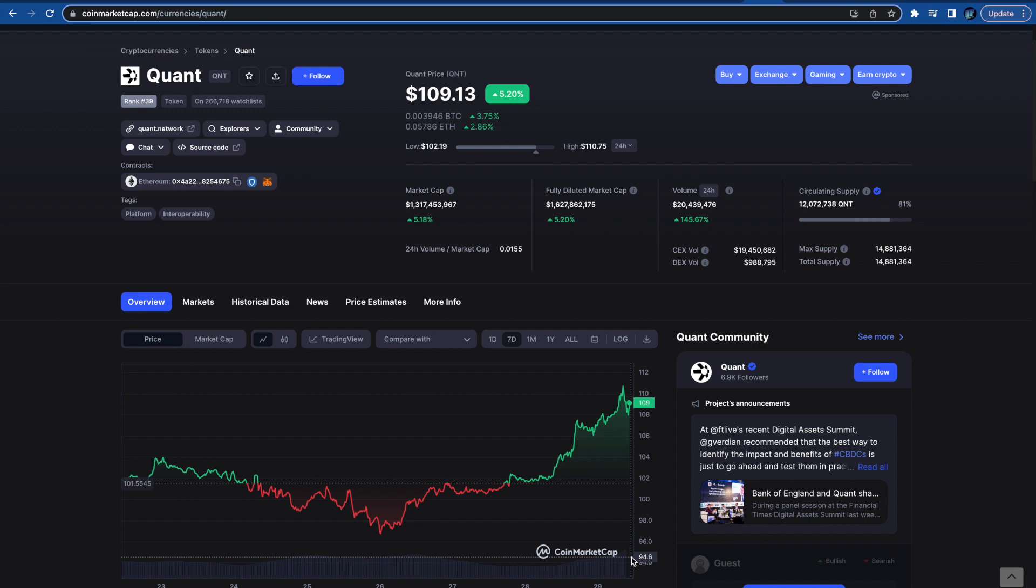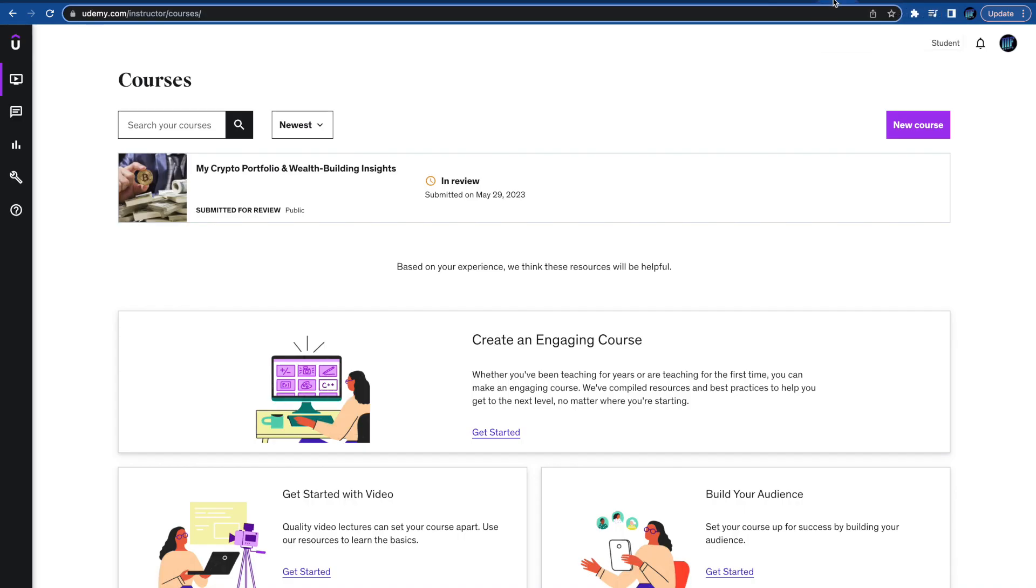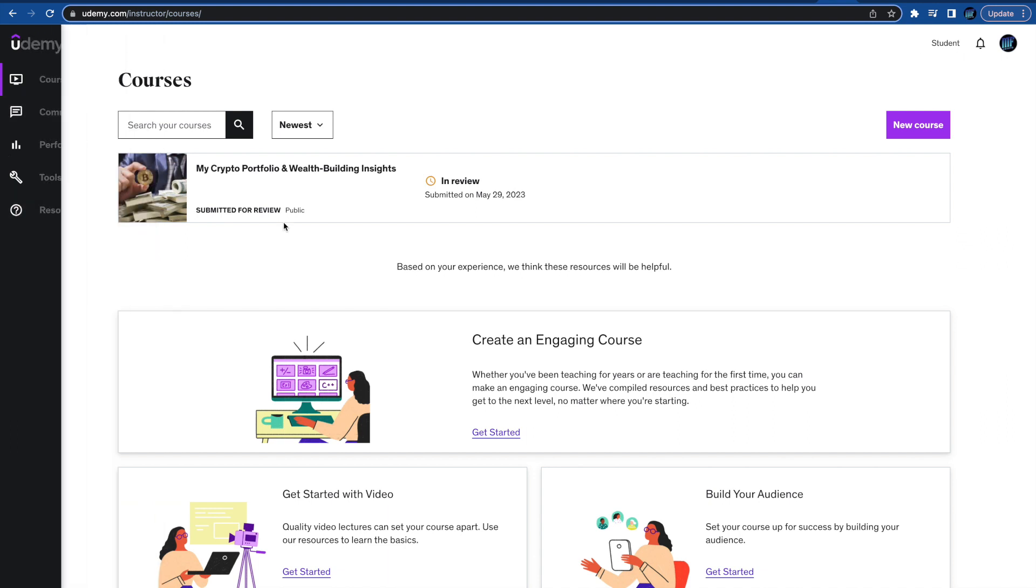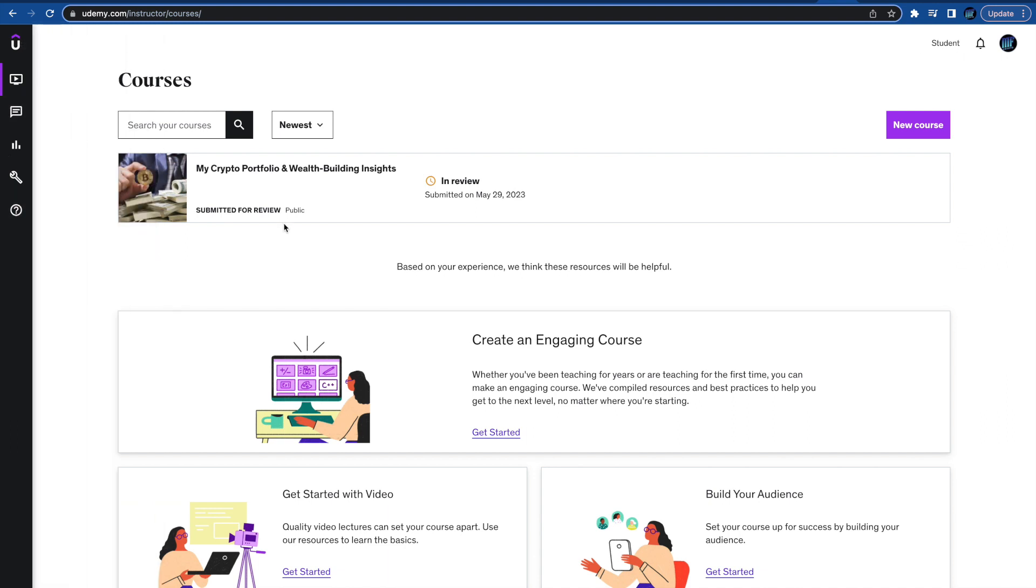Quant network update. Are we headed higher or lower next? And I'll be breaking right into that after this exciting update I have for you over on Udemy. Ladies and gentlemen, I have a course titled My Crypto Portfolio and Wealth Building Insights. It is currently under review. I submitted it earlier this morning. Guys, I put together over an hour long course lecture for all students of all different levels.